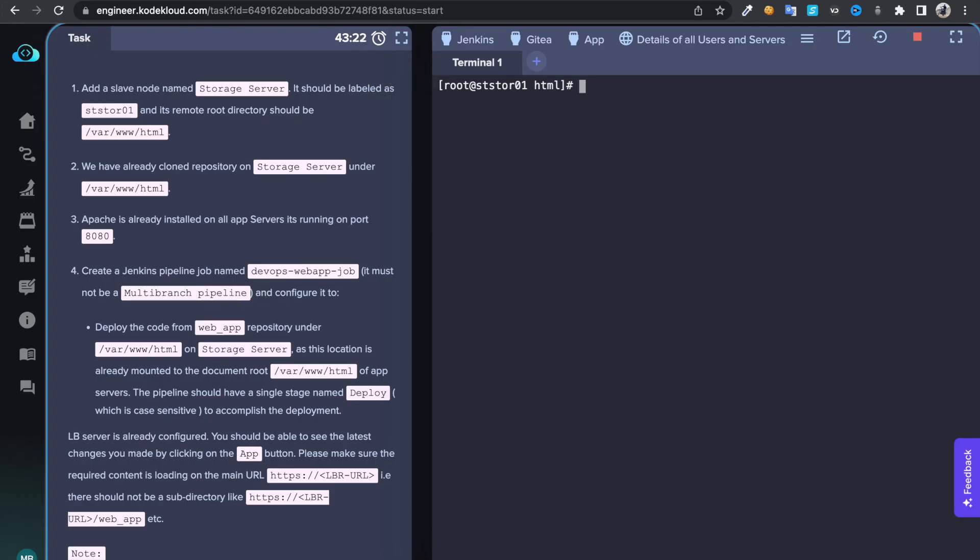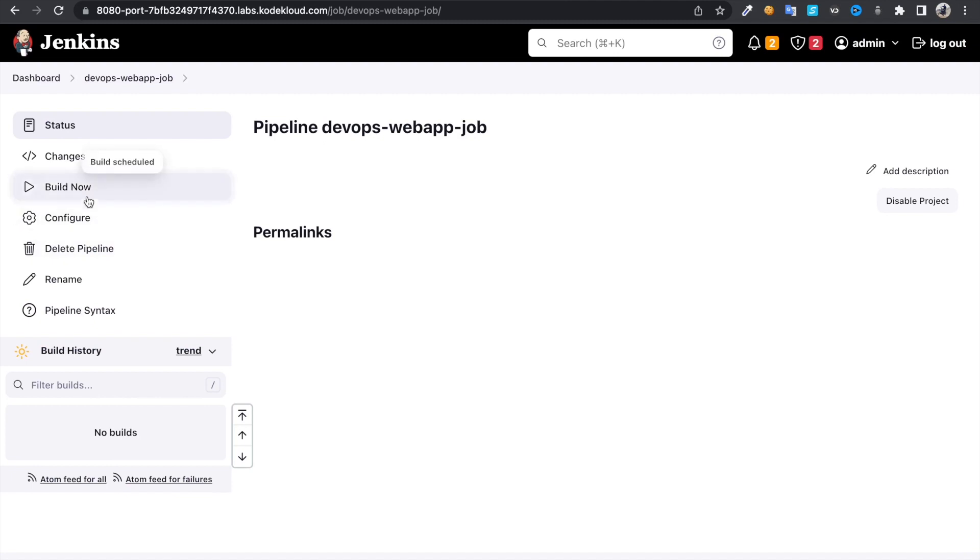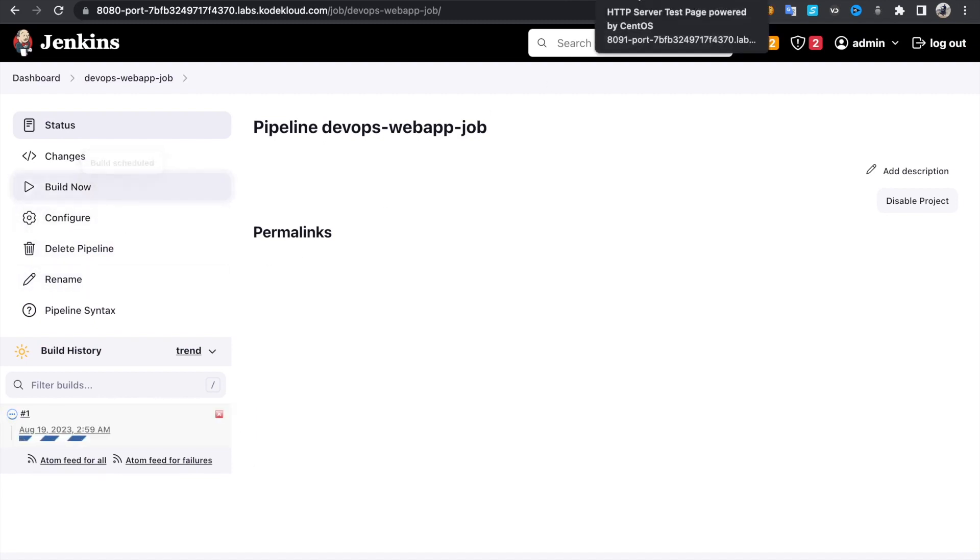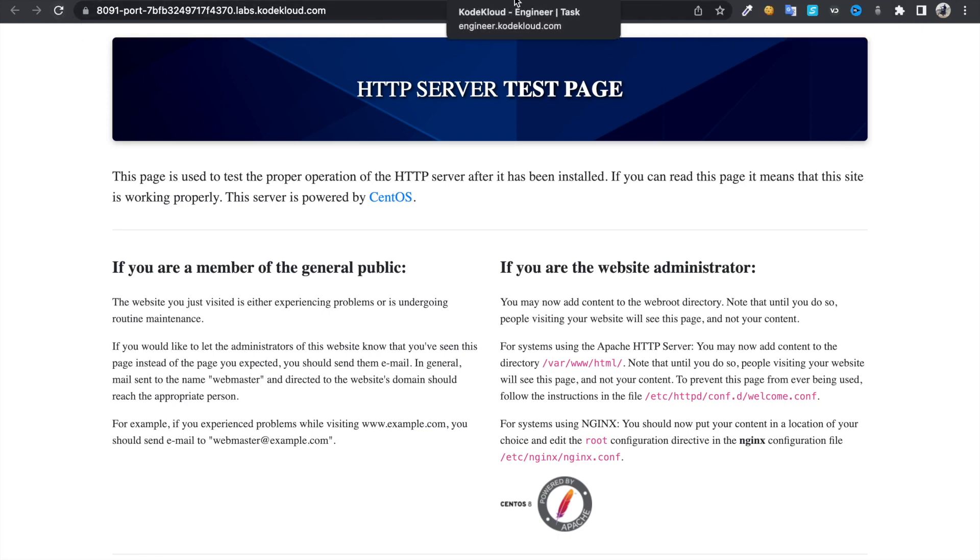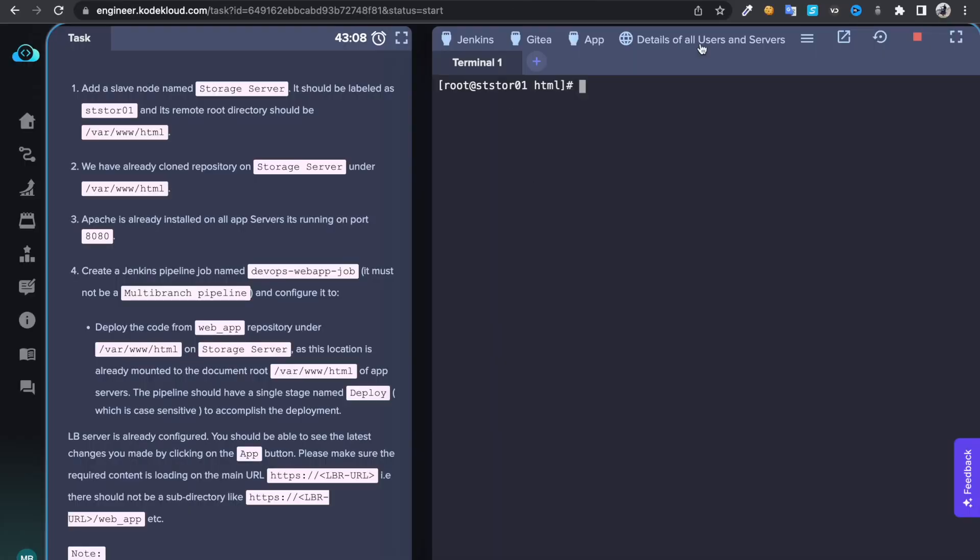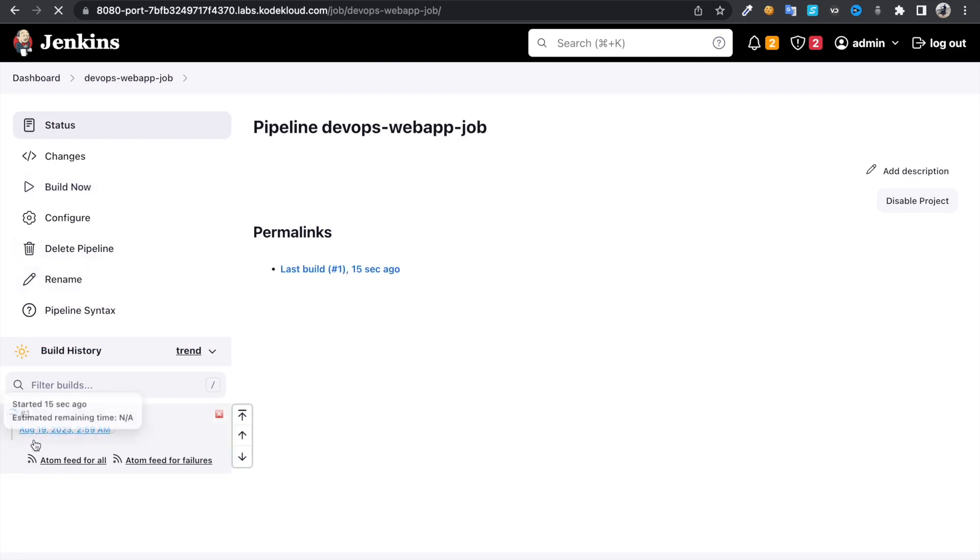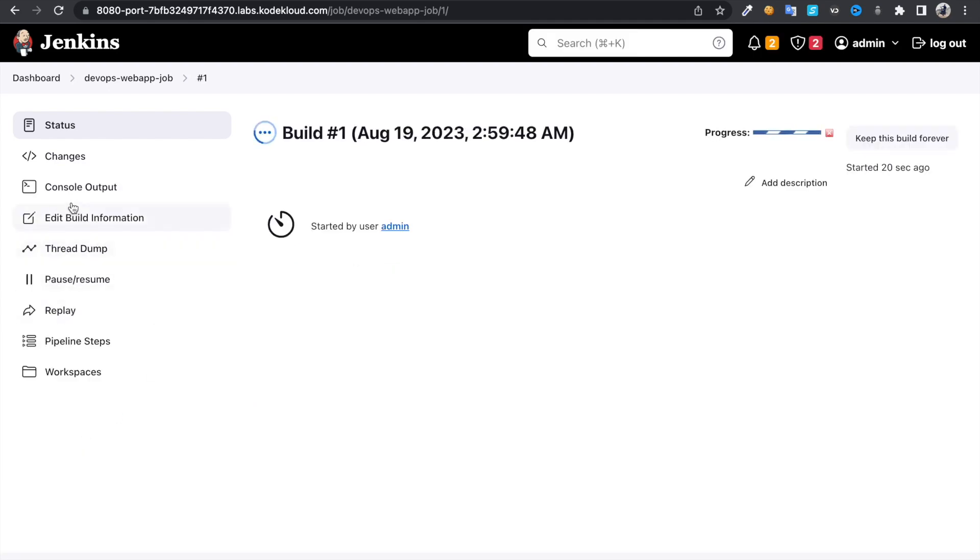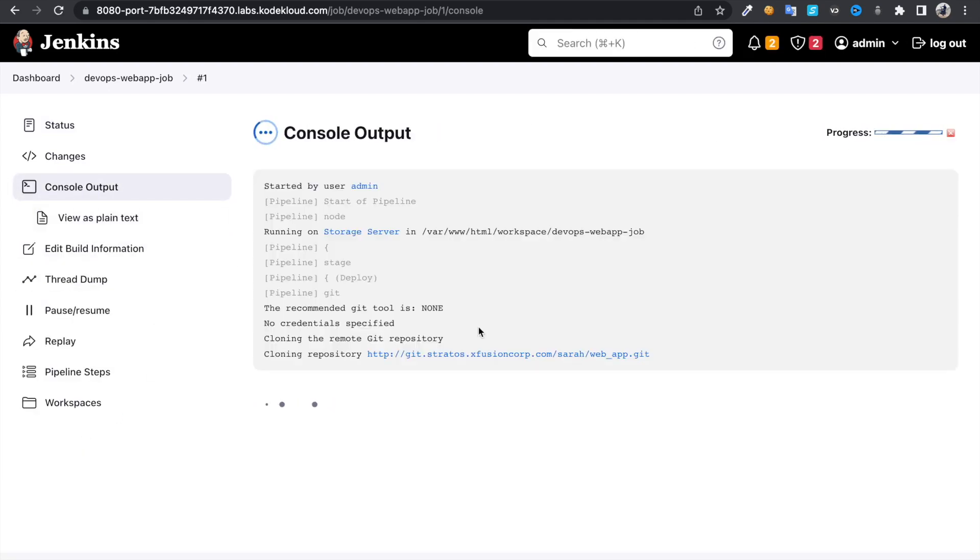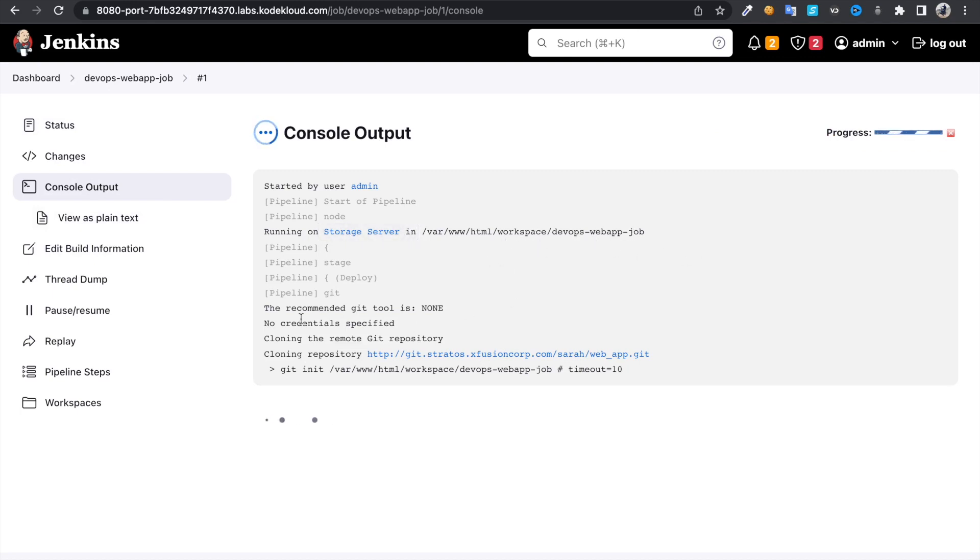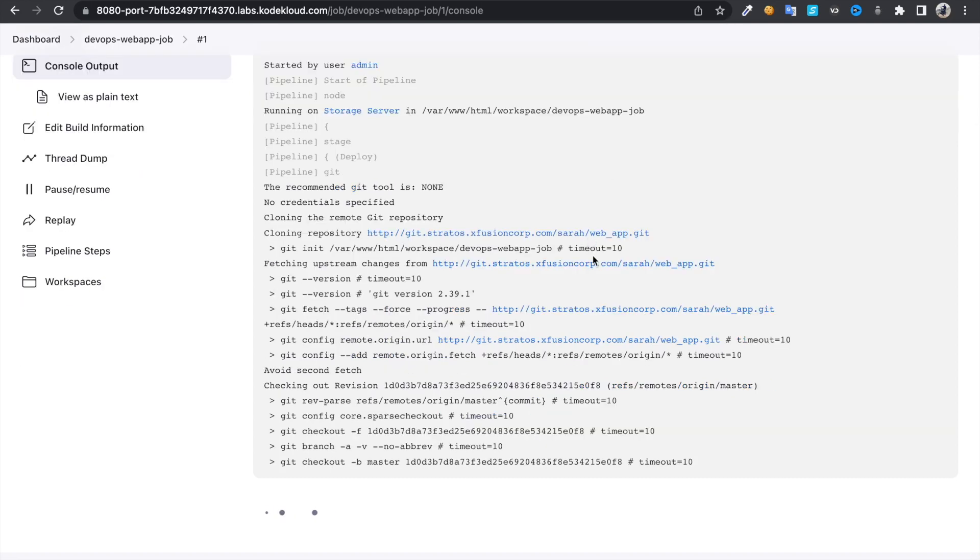Once you run the job, let's build it. Then you're gonna get that welcome message and it's still building. You can check the logs as well and the output. So it's running on storage server under this workspace. Okay, that looks fine.